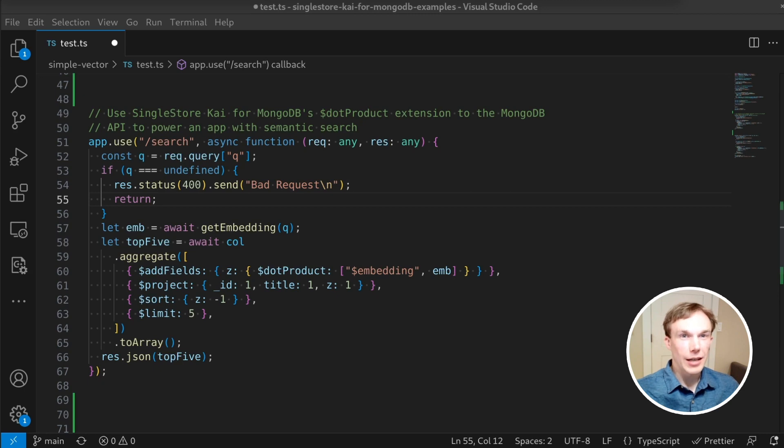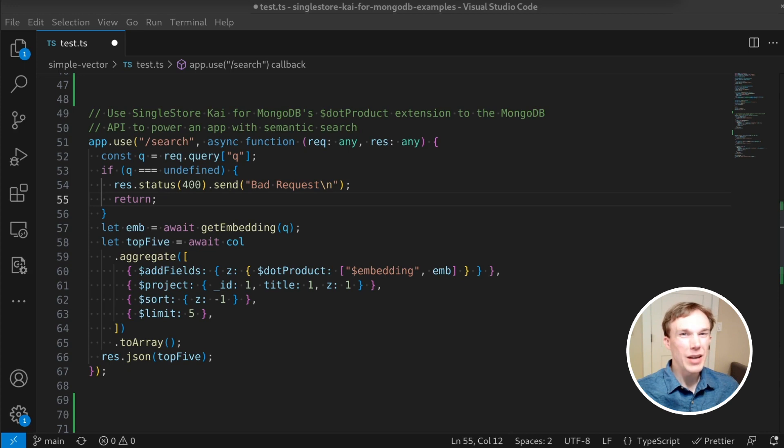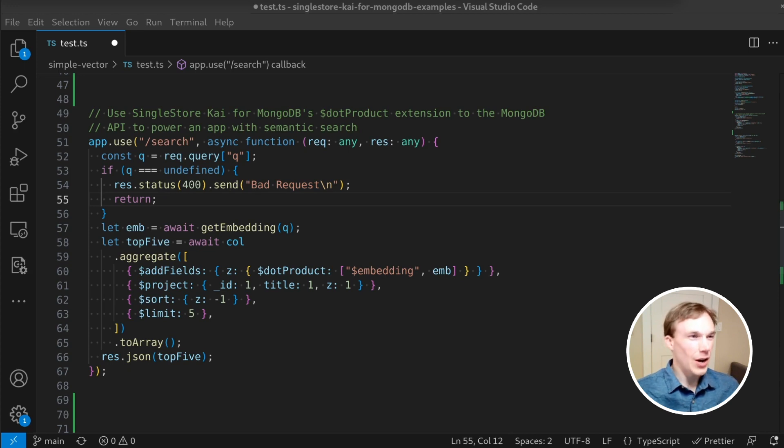Finally, I wrote a simple Node.js web service that takes a user's query, gets an embedding from OpenAI, and finds similar books using SingleStore Kai for MongoDB. To my surprise, it really worked. Let's jump to the terminal and see a few examples.